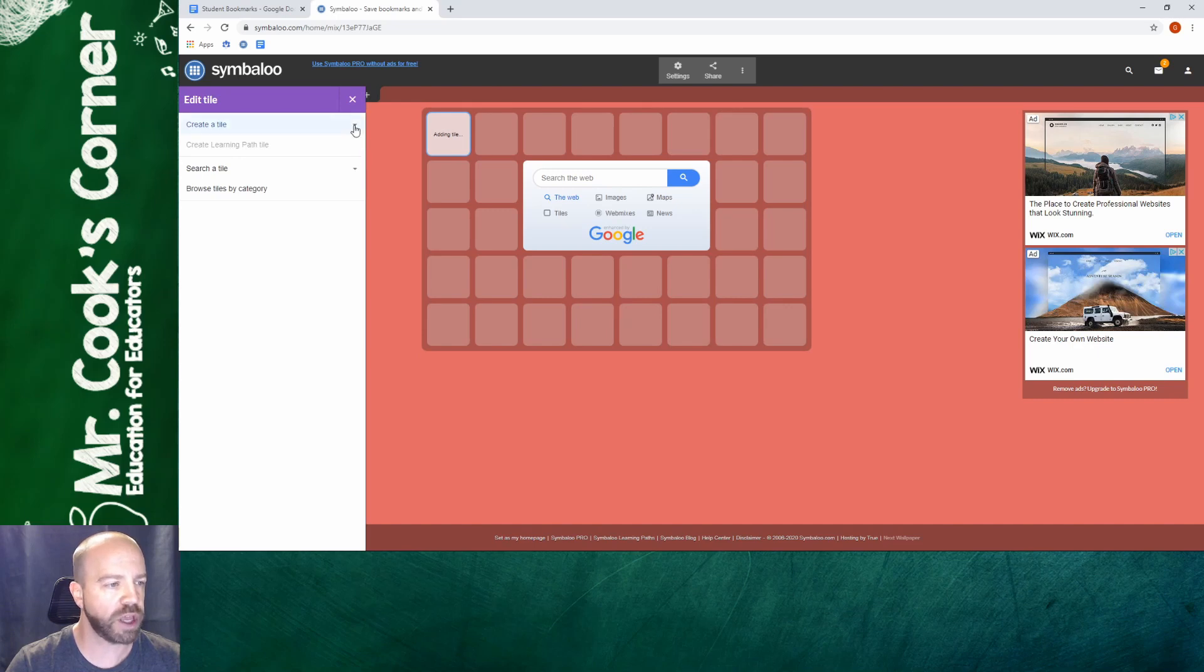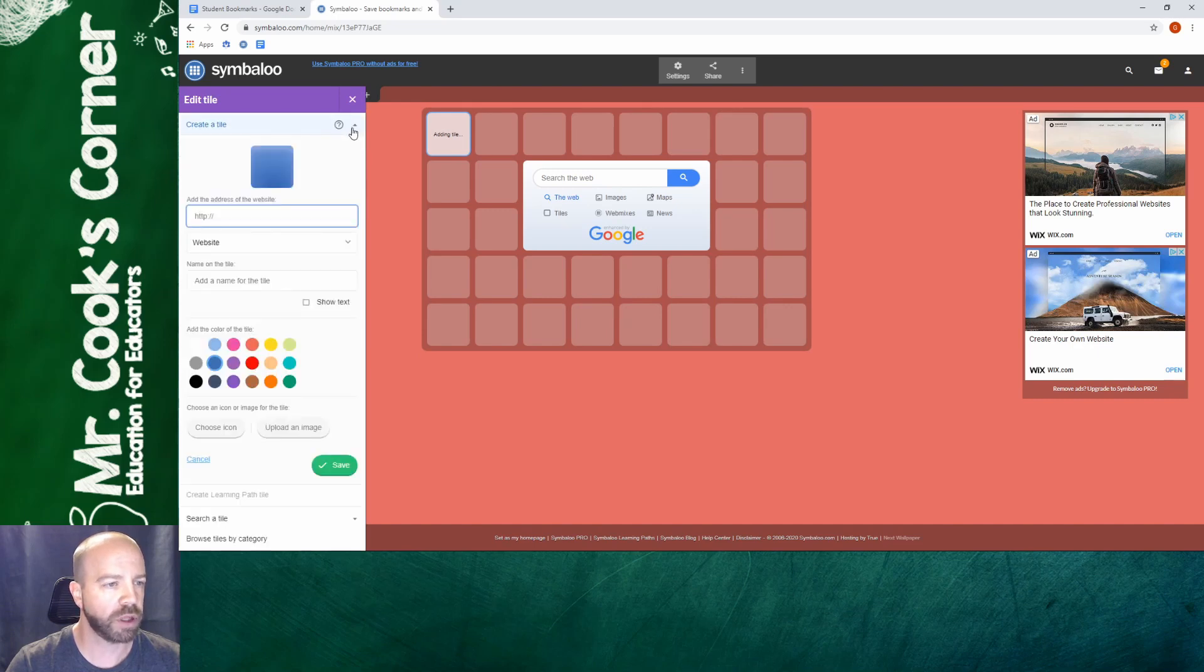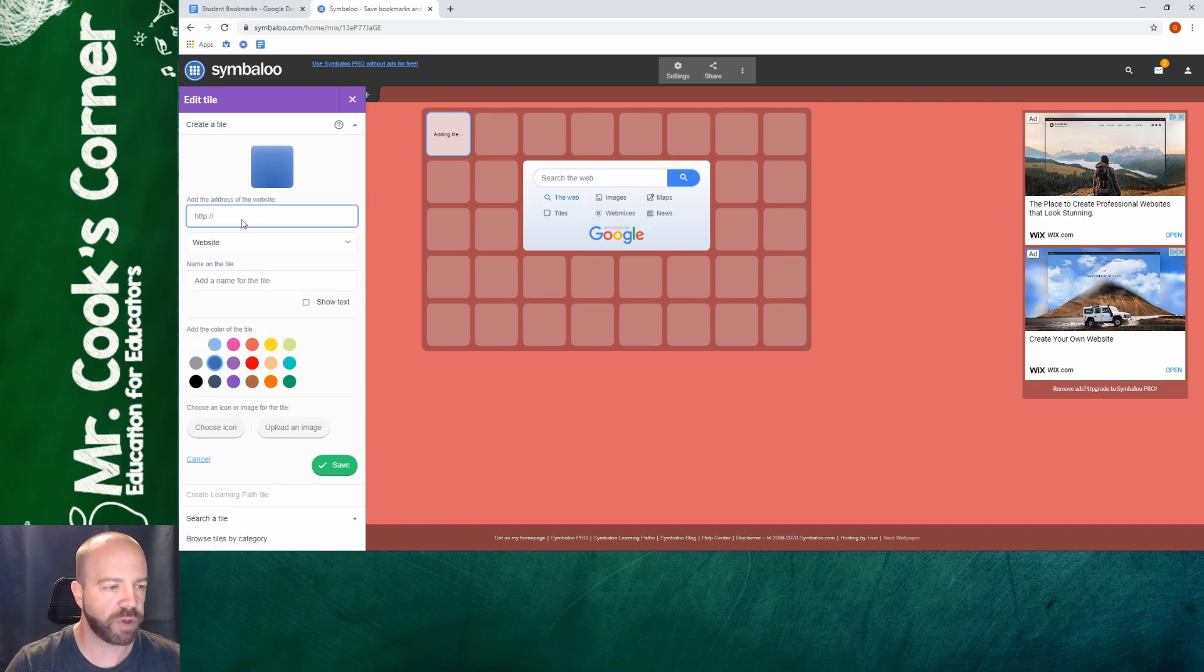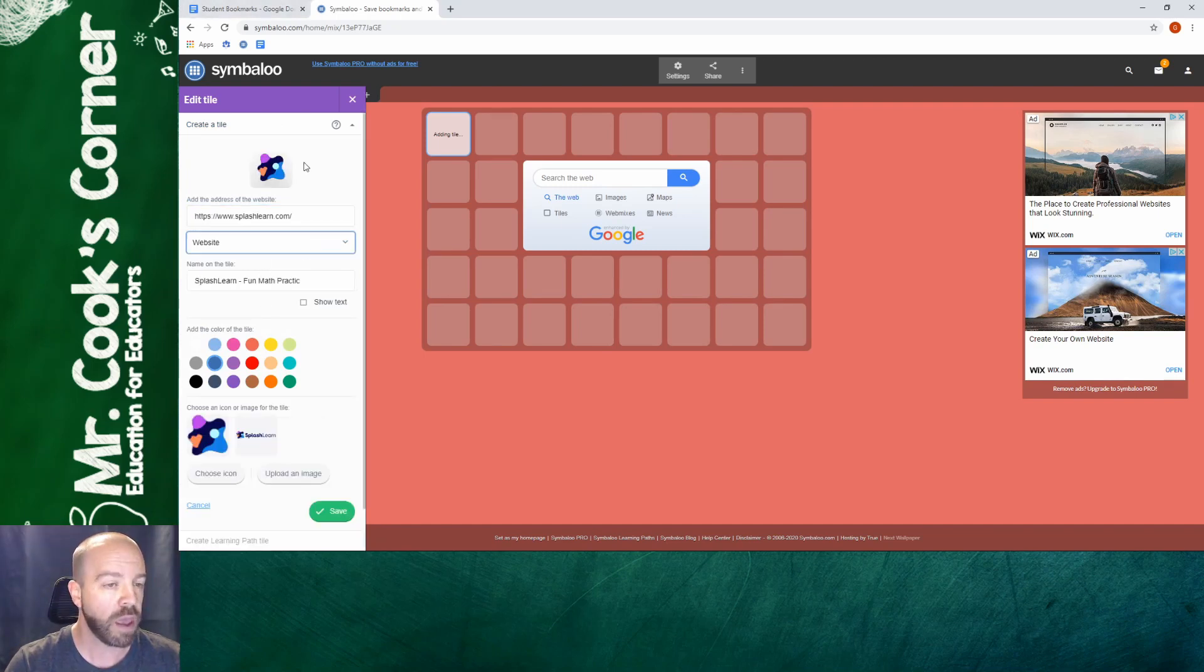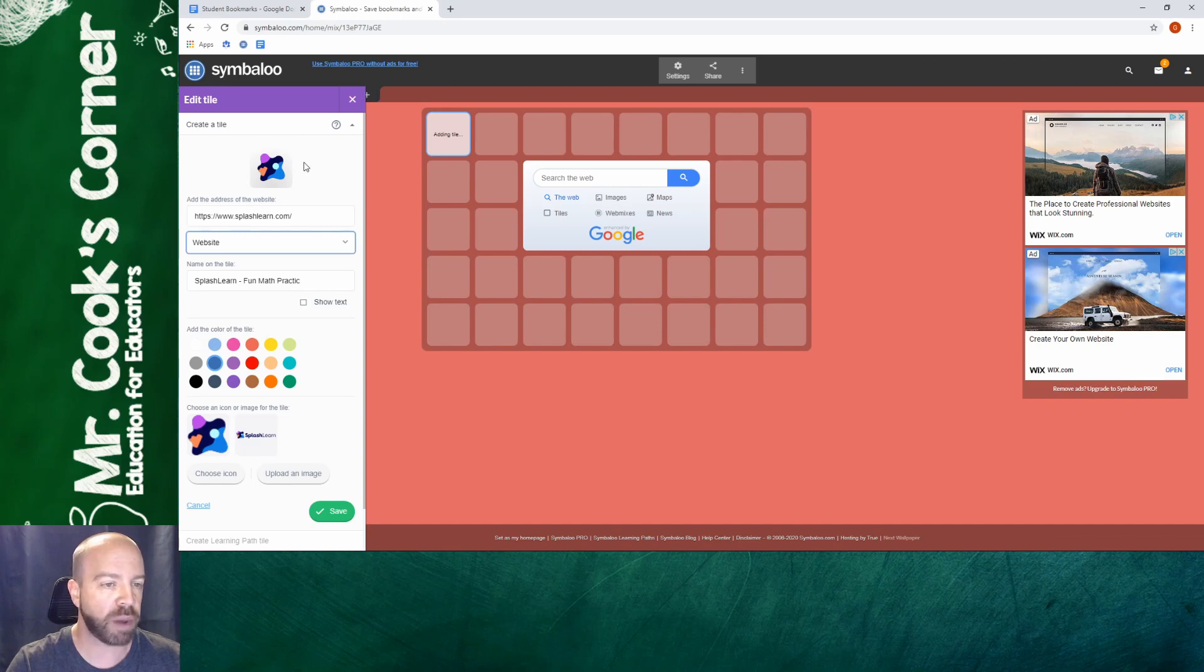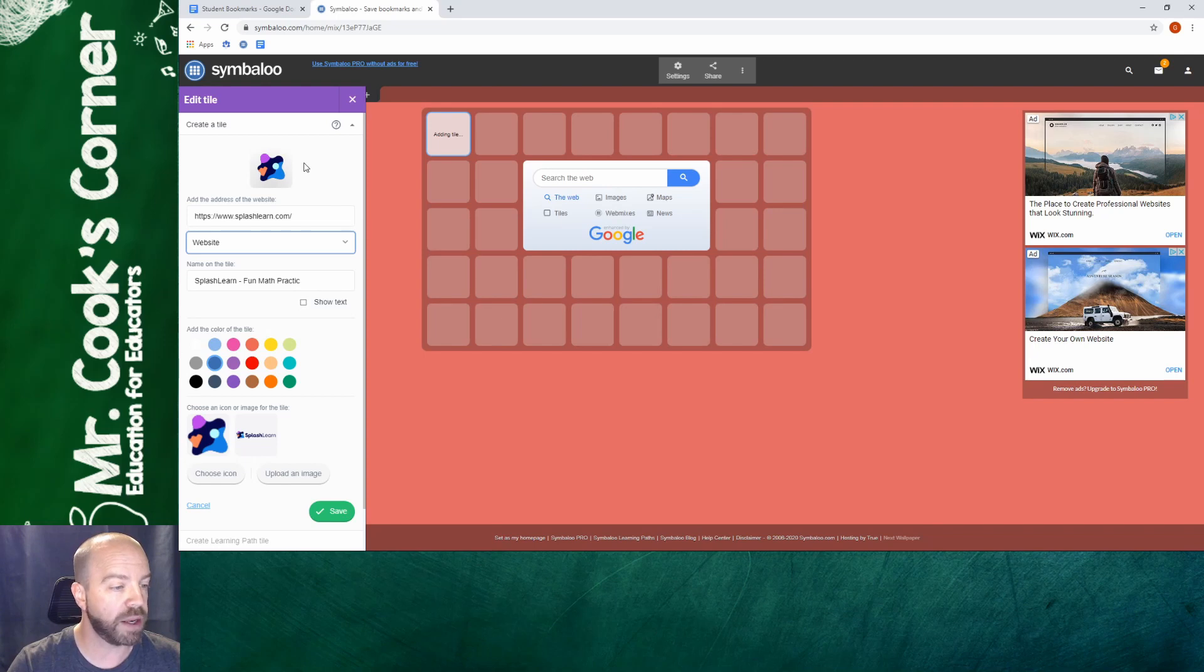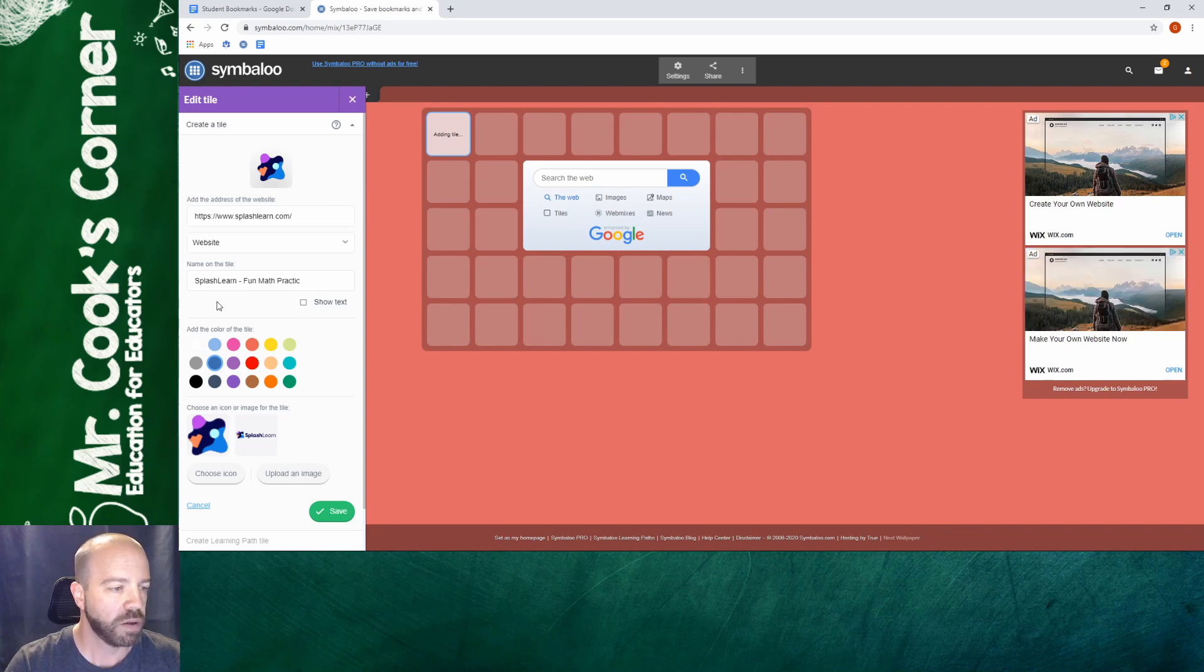So under create a tile I'm going to click the arrow and I'm going to paste the address. So all I did was I copied my first website and I'm going to paste it and that's one of the cool things about Symbaloo is that it automatically populates it with logos. If you come across a website that doesn't you can go ahead and change that and make it set up just for you.